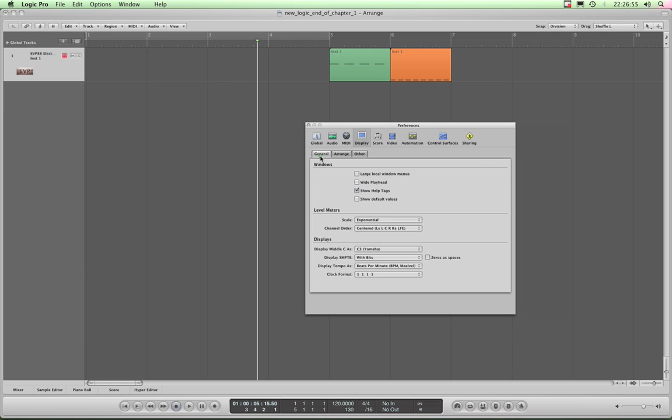Look at the General tab first and you will see Show Help Tags is ticked. You can keep that ticked if you want, and that simply means if I mouse over objects, a help tag pops up telling me what it is.